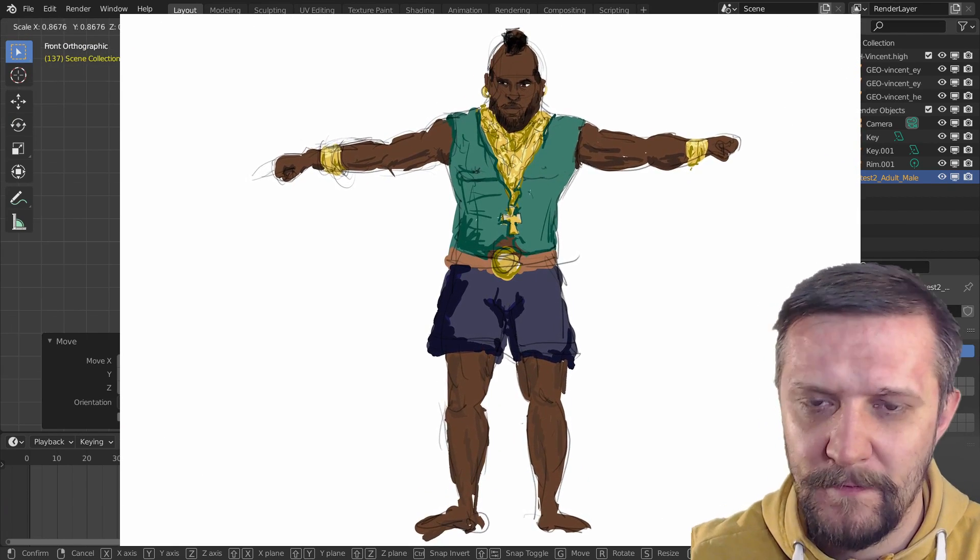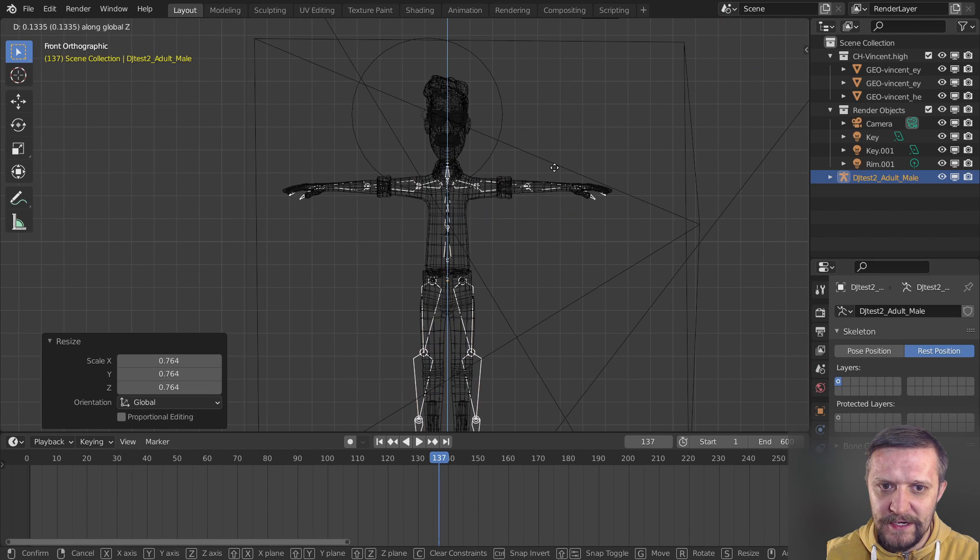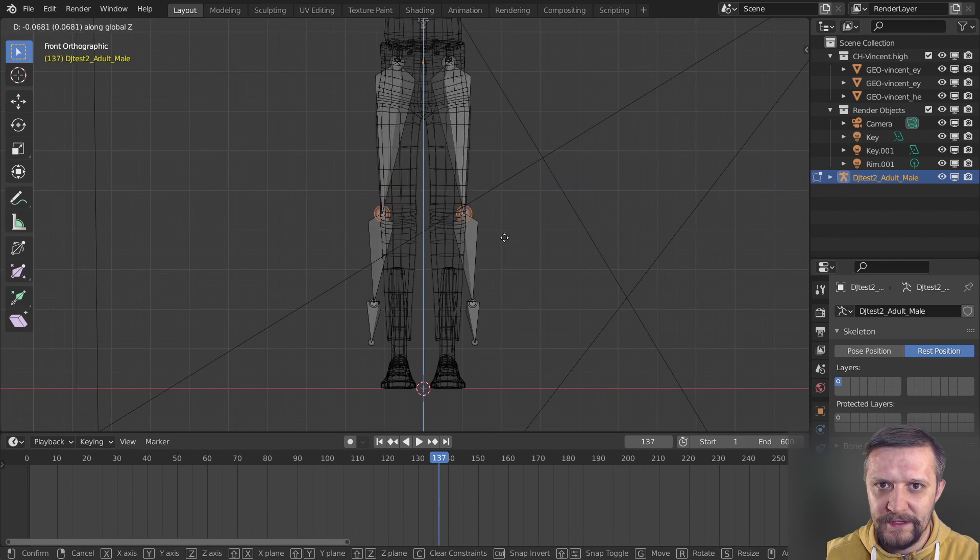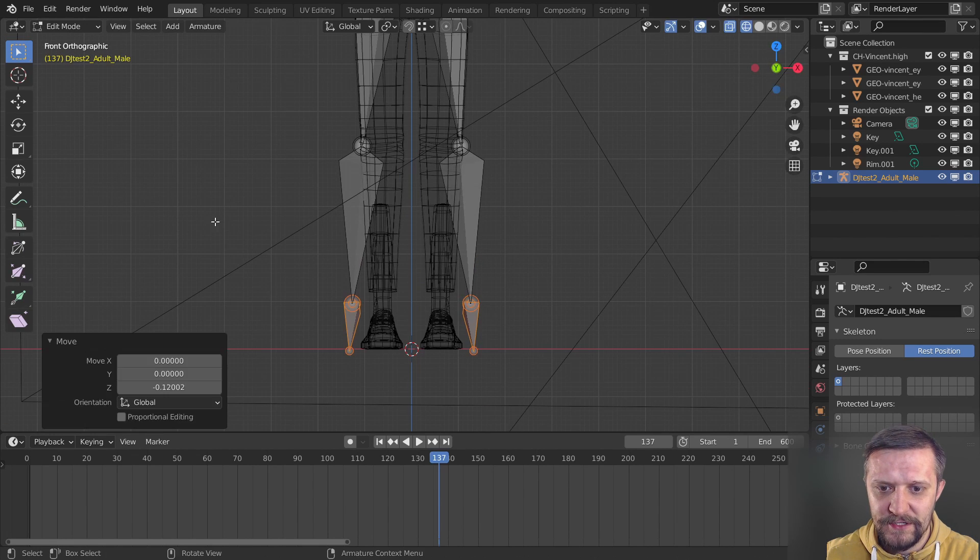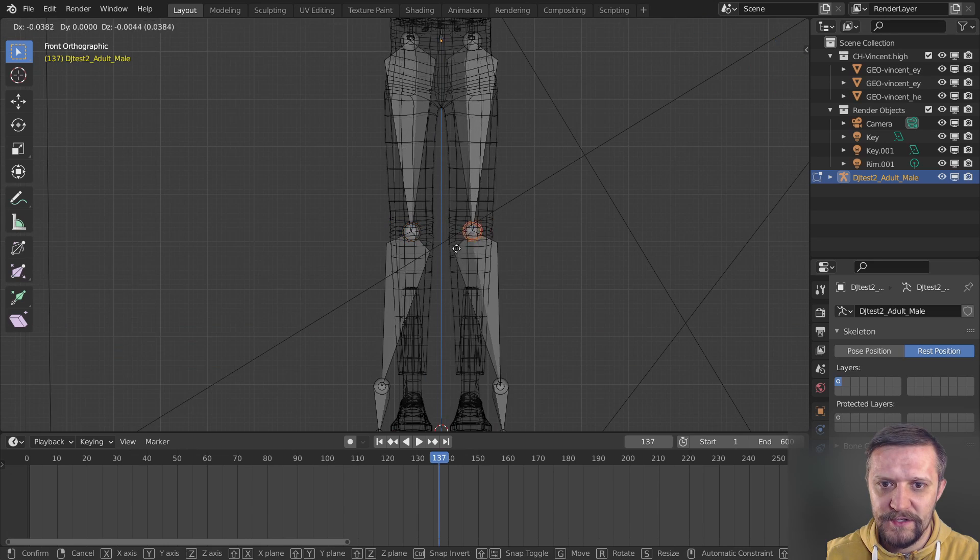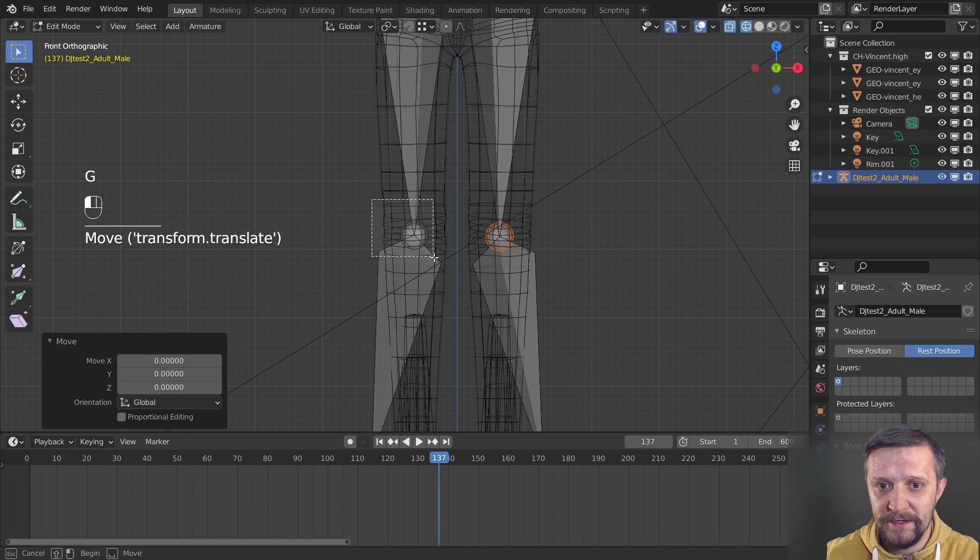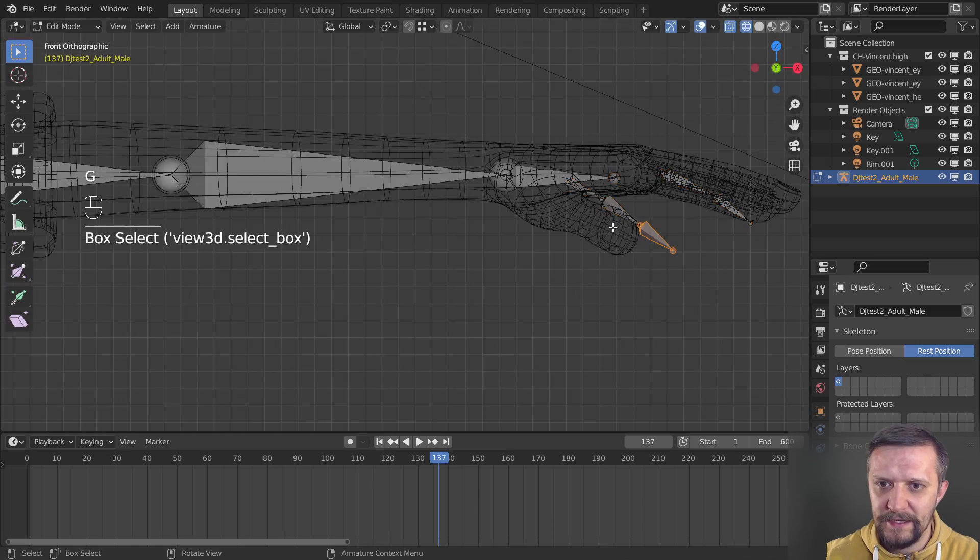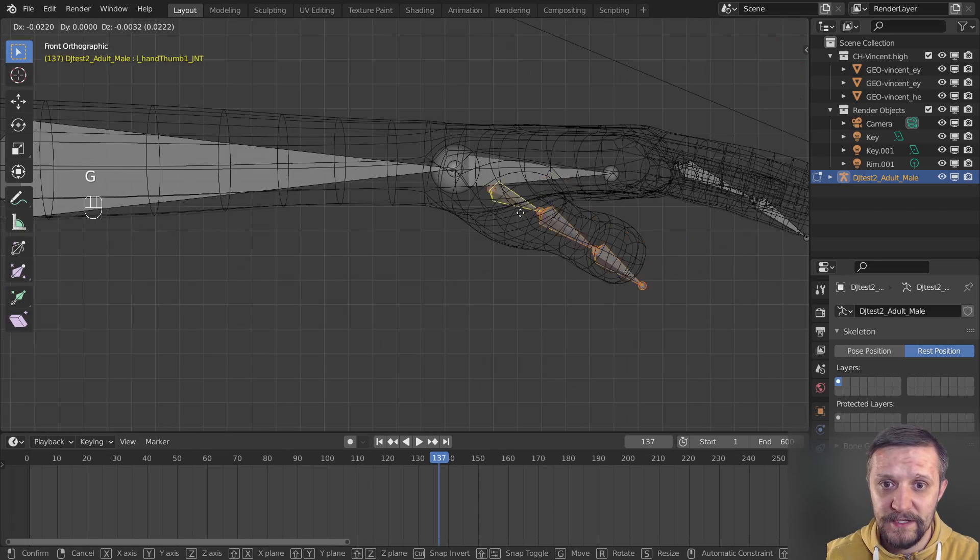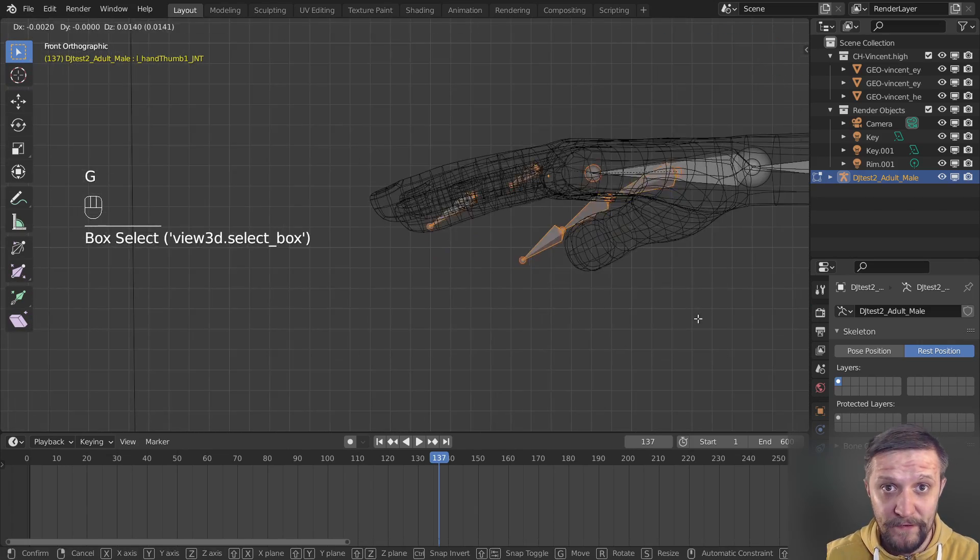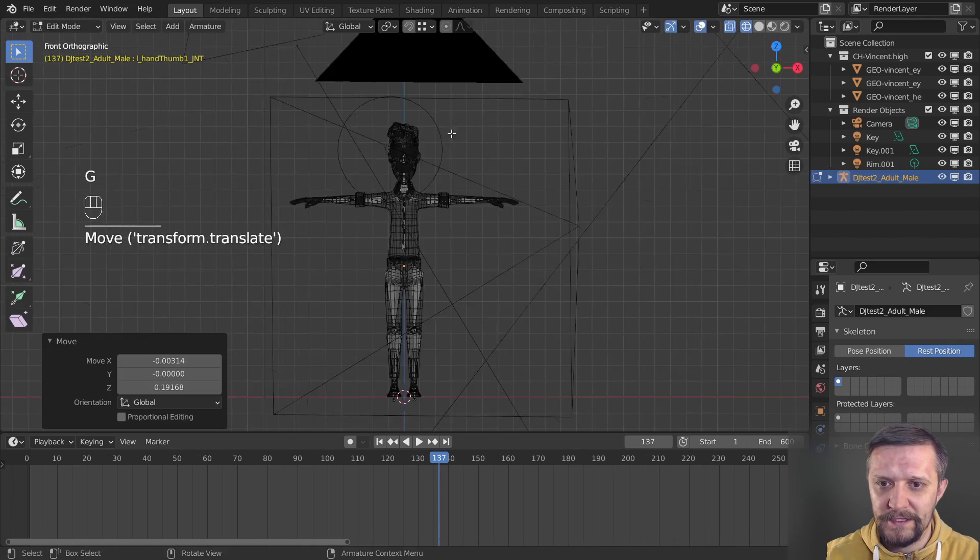And now let's place the armature and scale it accordingly to fit with our mesh. Now I'll go to edit mode and just move the key joints and make them fit the places where they should be. Just take your time and make it as accurate as possible because it will affect the overall quality of your animation in the end.